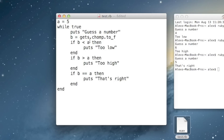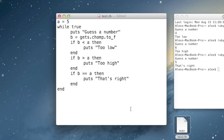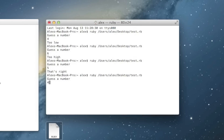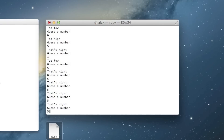So as you can imagine, what this will do is keep on having the user guess a number again and again, even if they guess the number correctly. Let me go ahead and run this. I guess 4, it says too low. I guess 6, it says too high. I guess 5, it says that's right. And I can keep on guessing — I just guessed 5 about 15 times.